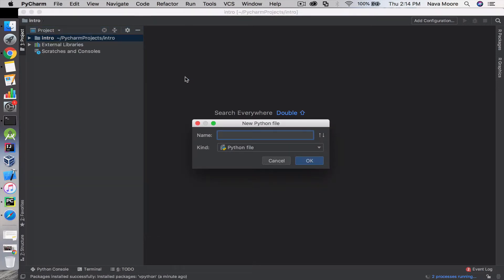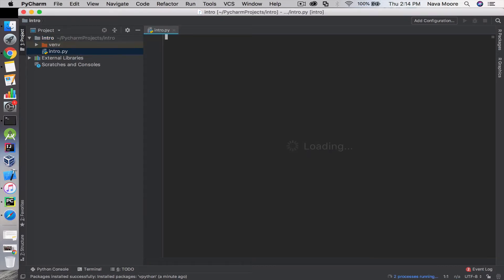You can name it whatever you want this file to be called. Let's just do intro, just to keep the theme. So let's work a simple calculation.